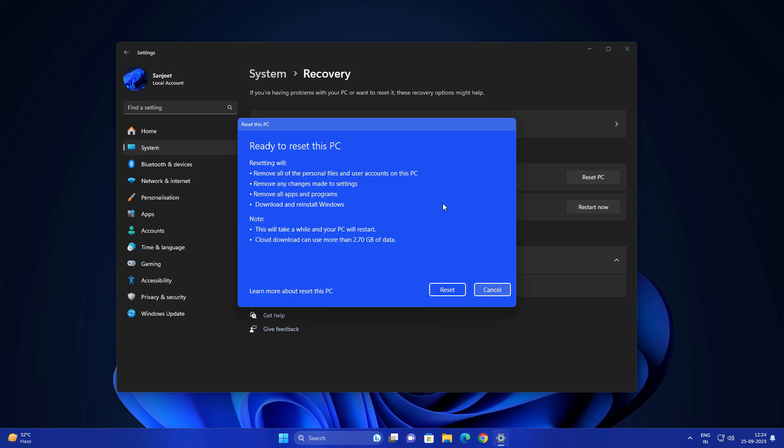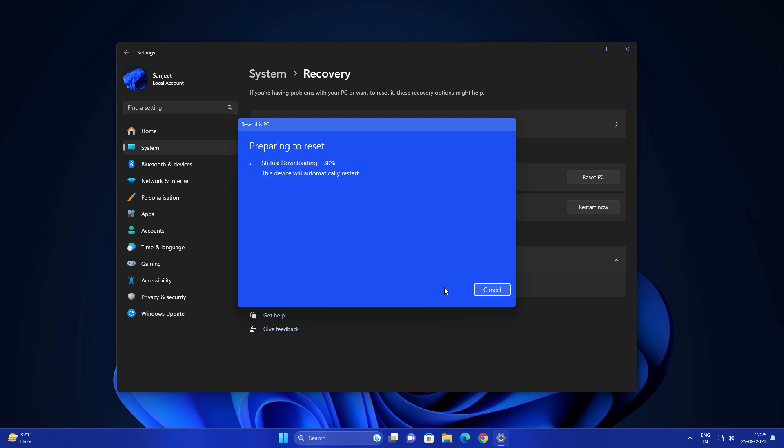Ready to reset this PC. Here you will see list of options like remove all the personal files and user accounts on this PC, remove any changes made to settings, all apps and software games, whatever you have installed, that is going to be removed completely and it will download or reinstall Windows again. Cloud download can take more than 2.7GB of data and it will restart your PC several times.